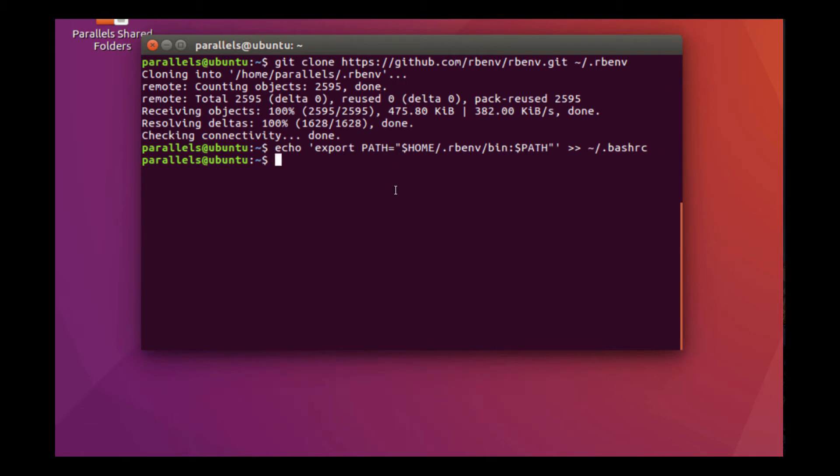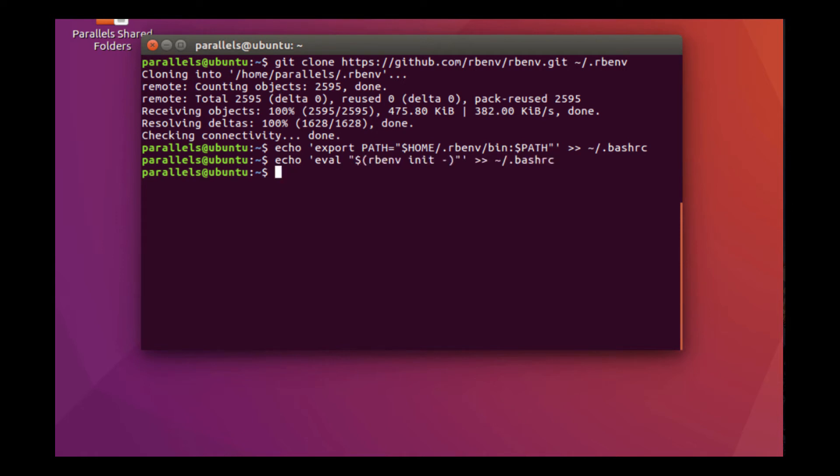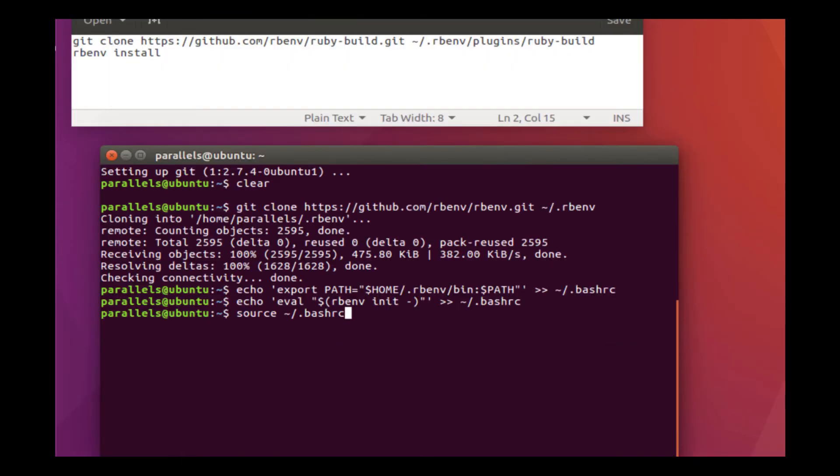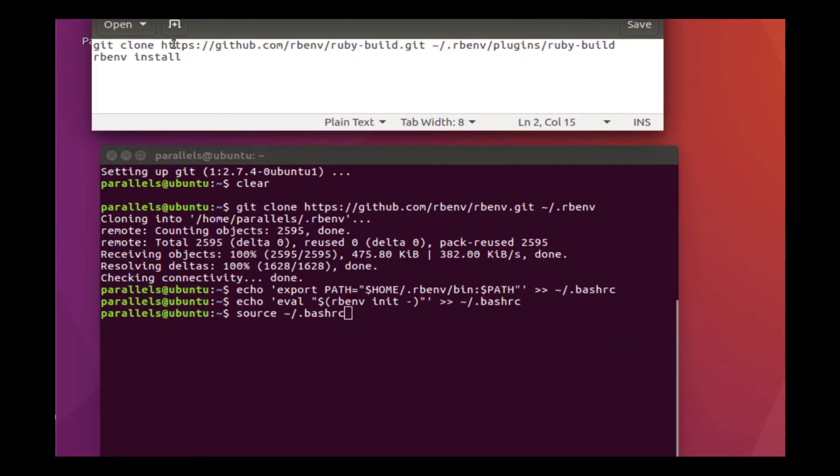So right now we're going to add rbenv to our path. Now, when you type a command like this and you don't get any errors, then generally that means that it worked, everything was fine. If something did not work, generally you'll get an error. So because we got our command prompt returned to us, that means everything's fine. Then there's one other command that we'll have to run. Now that we've added it to our path, we can continue. I opened up the editor here with the last few commands because I always forget.